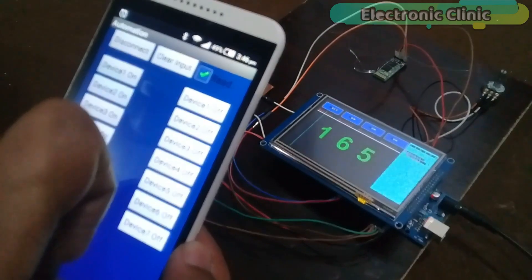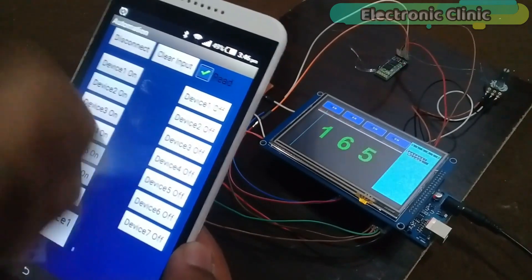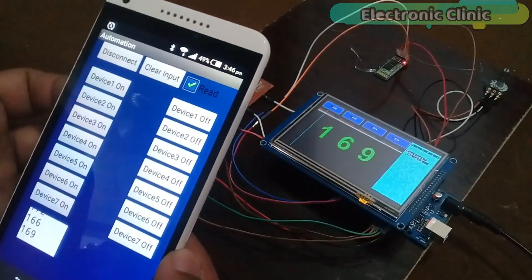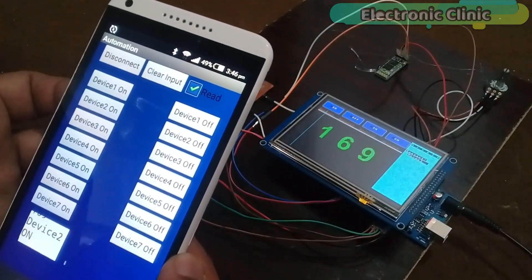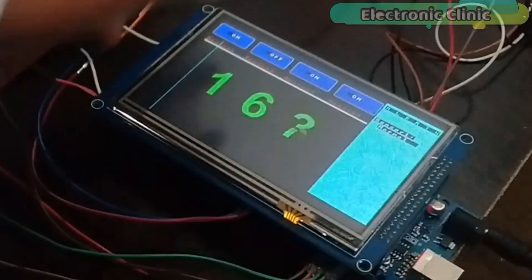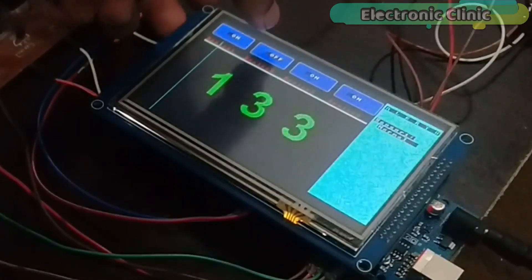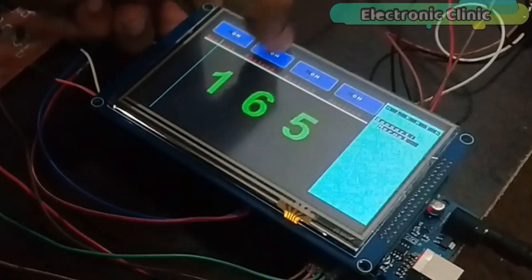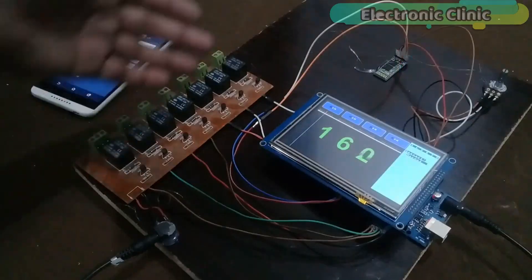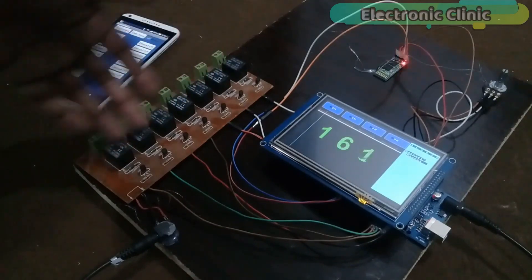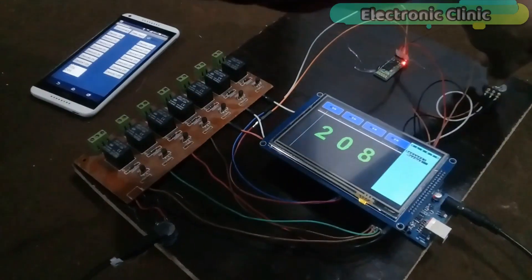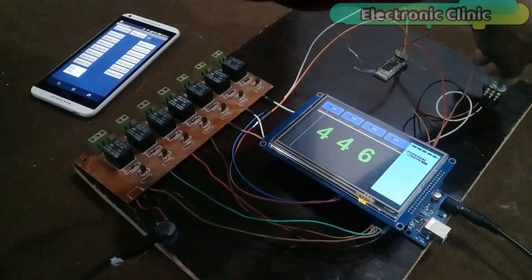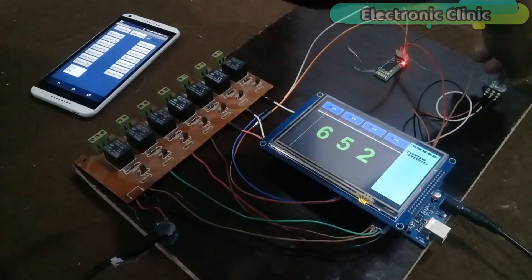This project is the modified version of the project which I created in the third tutorial. As you can see the GUI application is exactly the same. I'm using the same relay module and the same variable resistor. In this project I made only three changes.